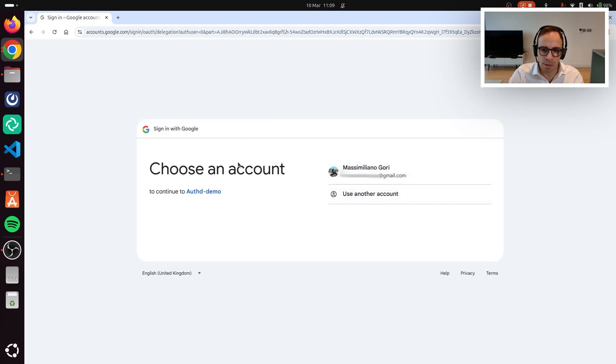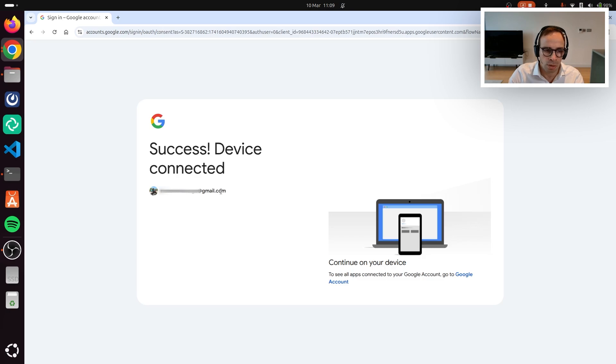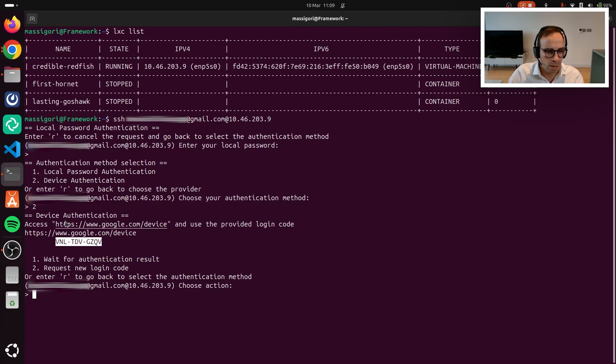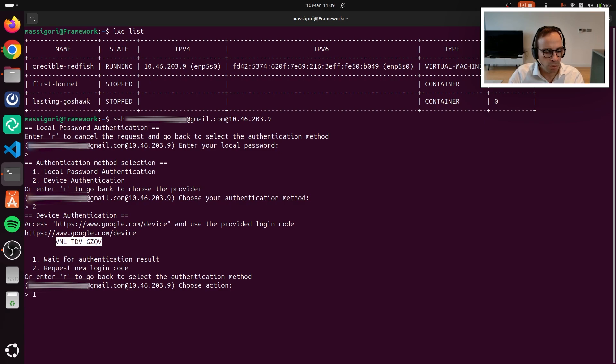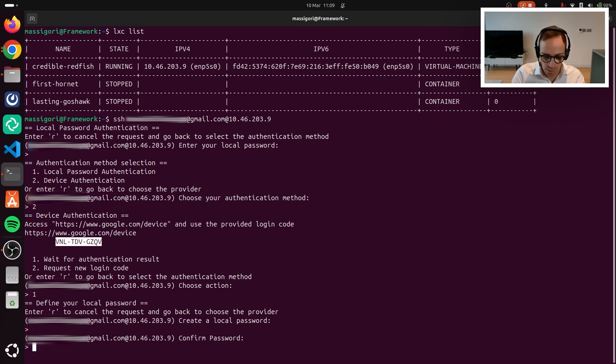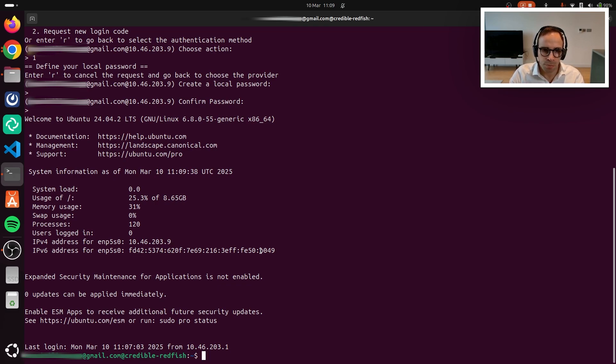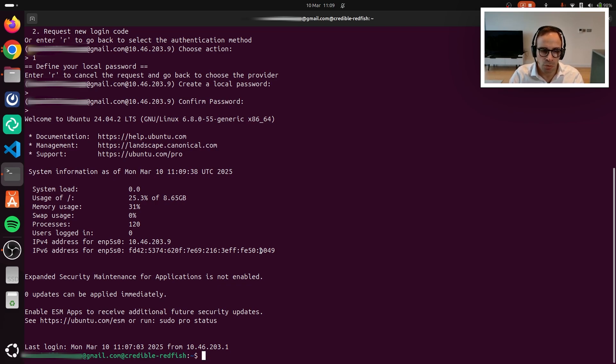In this case, I already have an active session, but otherwise you would be asked to authenticate again. Because this is the first time that I'm trying to use my account to authenticate into the Ubuntu server, I need to give my consent. What is happening here is that the server, as part of the device authorization grant, is polling Google and waiting for confirmation that I successfully completed my authentication.